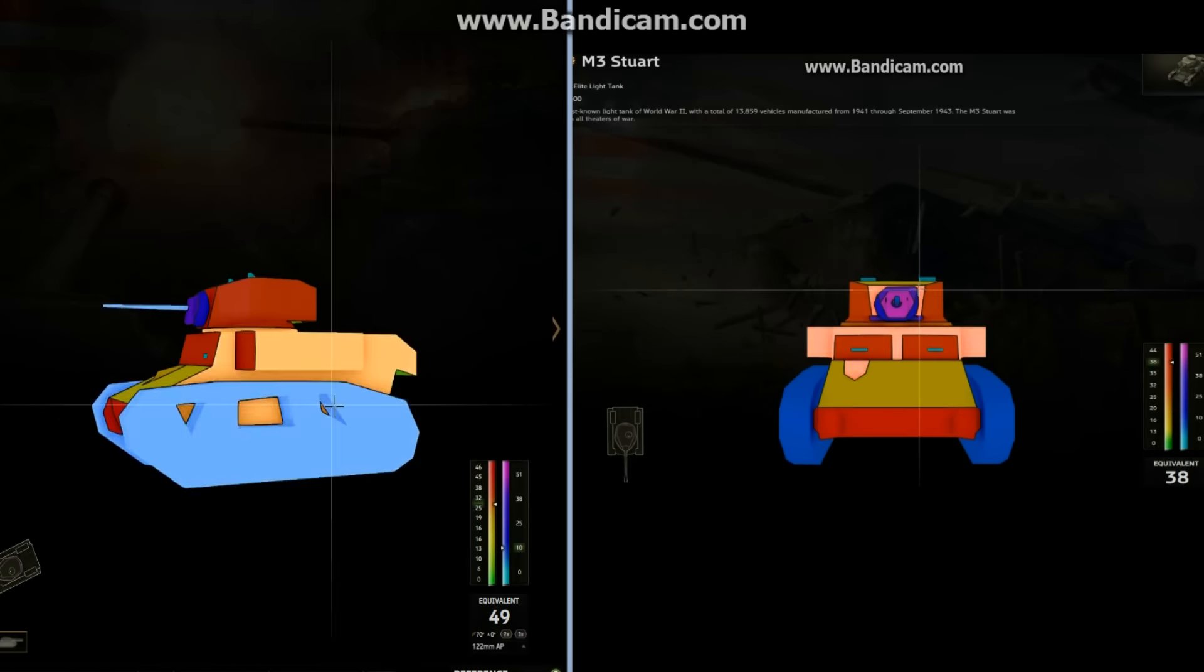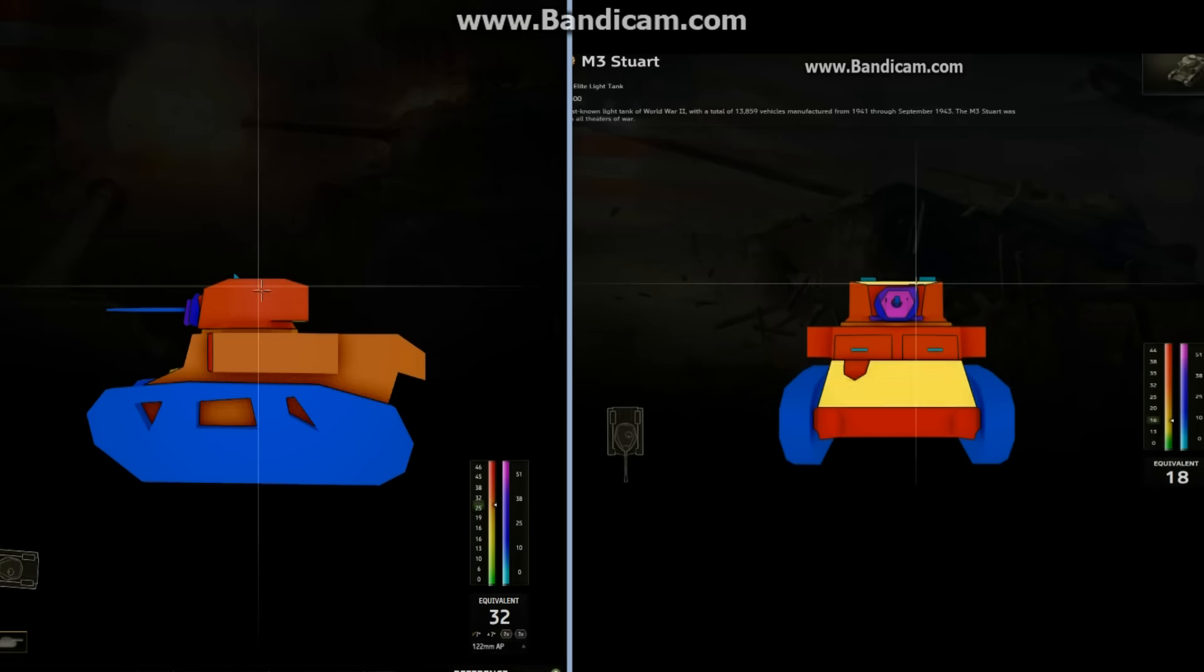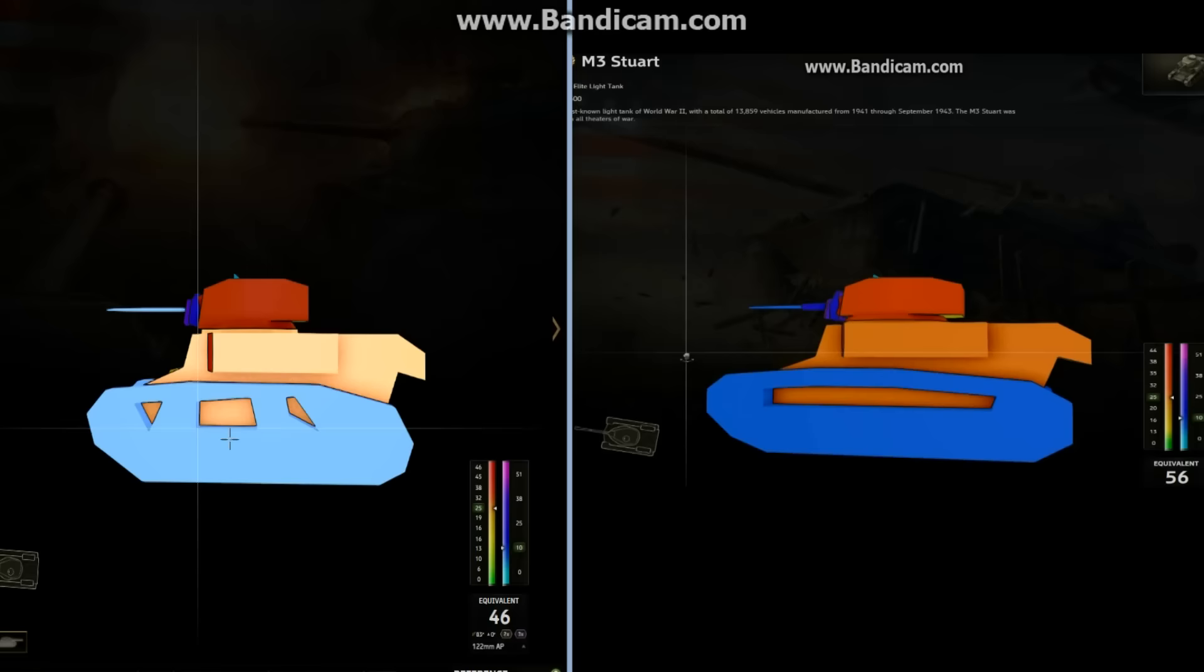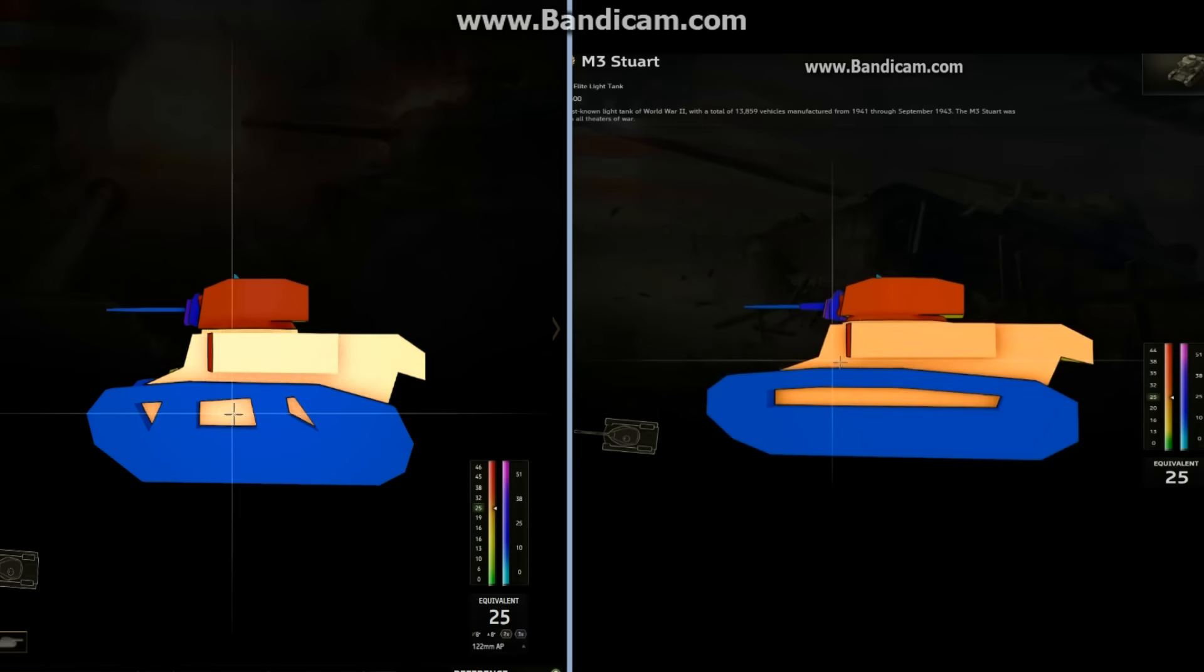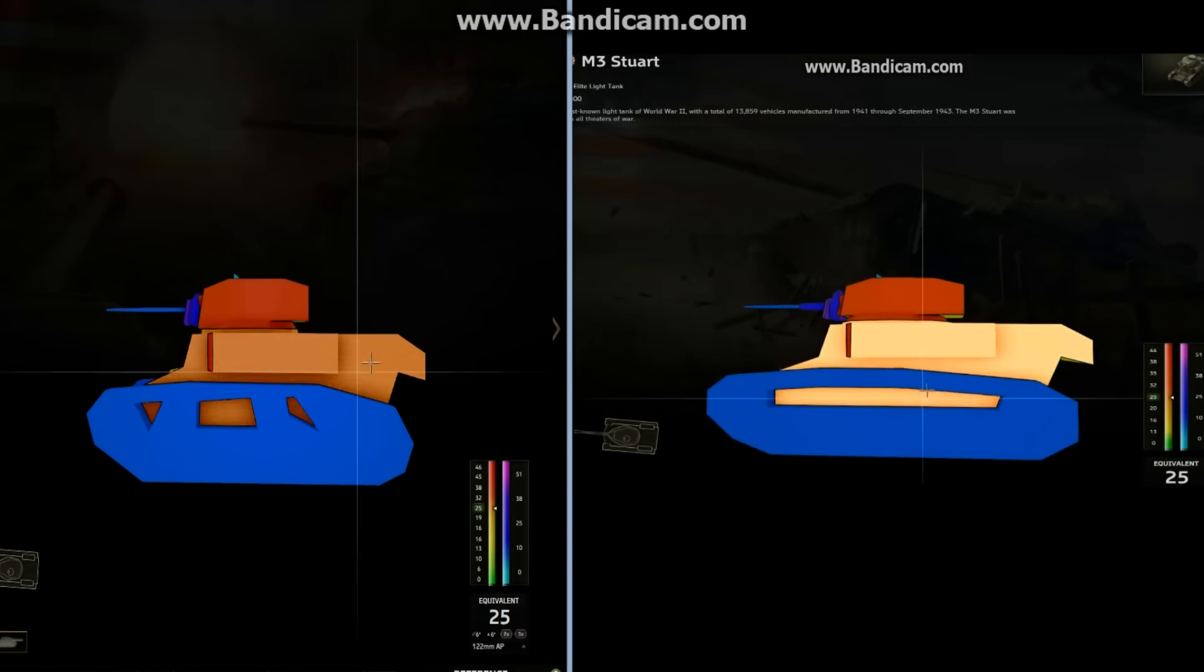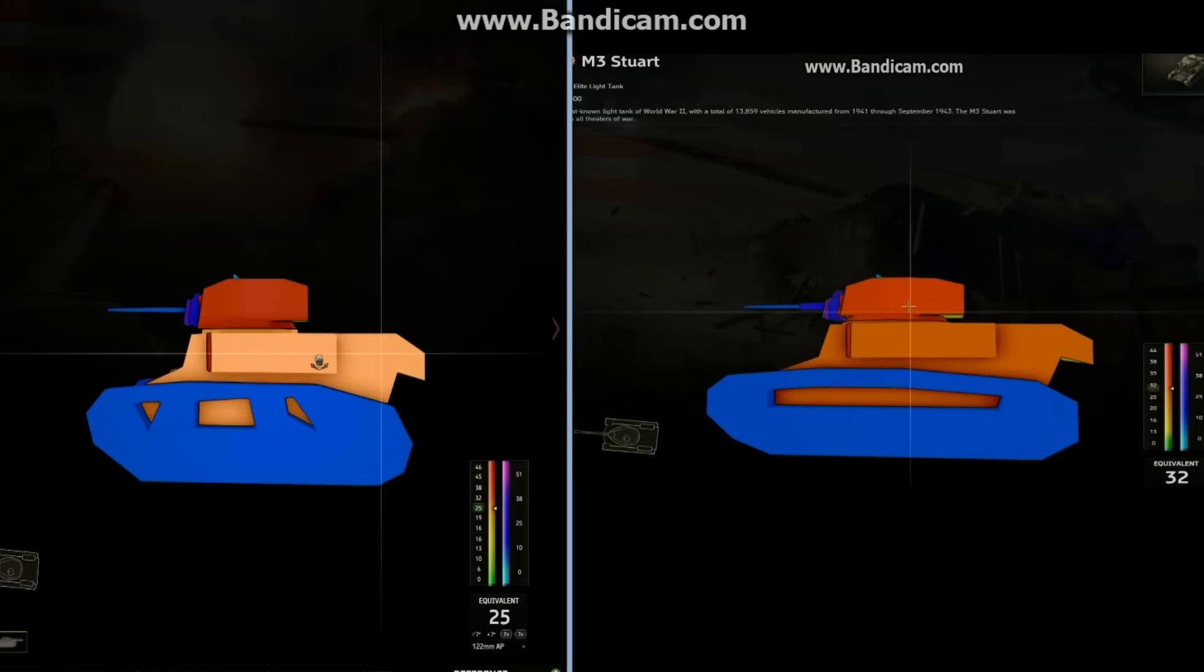So I move on to the side of the tank, which also is pretty much the same as it ever was. The tracks look a little bit different as far as what they cover, but the actual armor values are pretty much the same as they used to be.